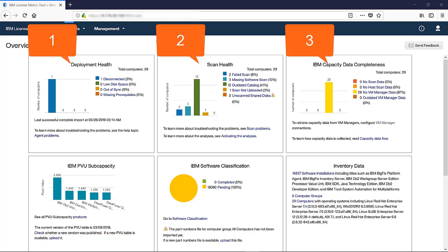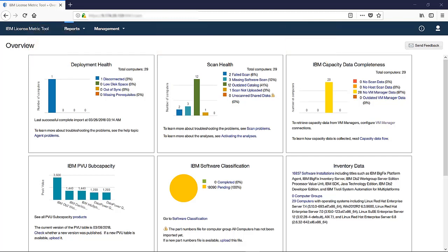Such an approach is the most effective as problems with deployment health might trigger problems with scan health and so on. In big environments, it might be hard to ensure that all issues are resolved at the same time. Strive to resolve issues on the majority of computers. Having a few computers with reported issues is not a blocker for generating the audit snapshot.